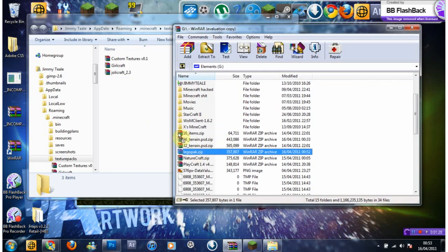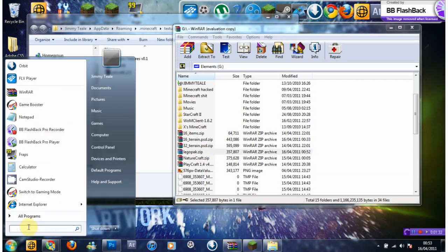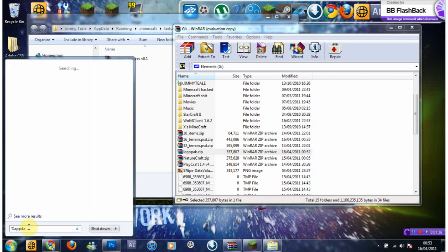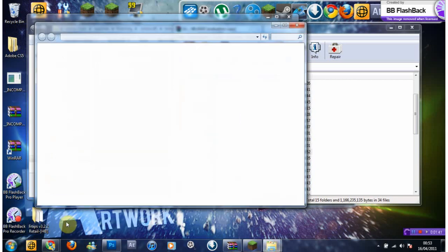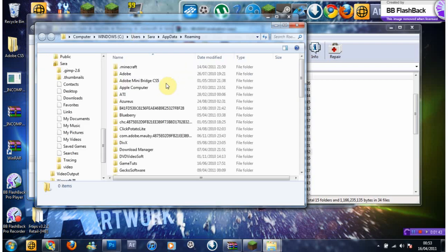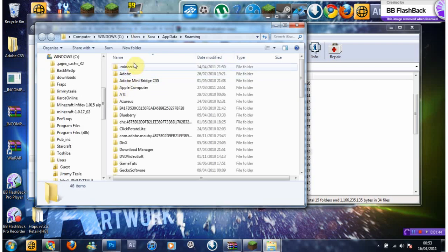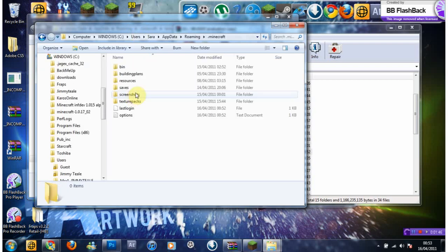Or if you want you can do this. Click in app data, then into your Minecraft and into your texture packs. That's the same folder.